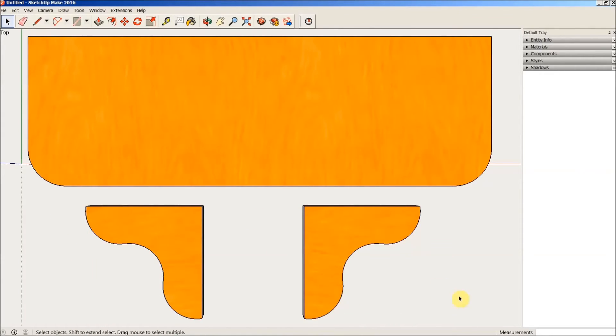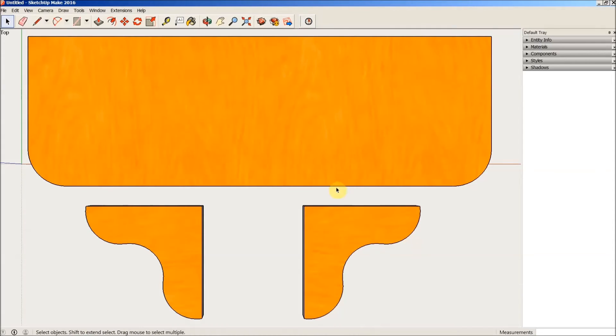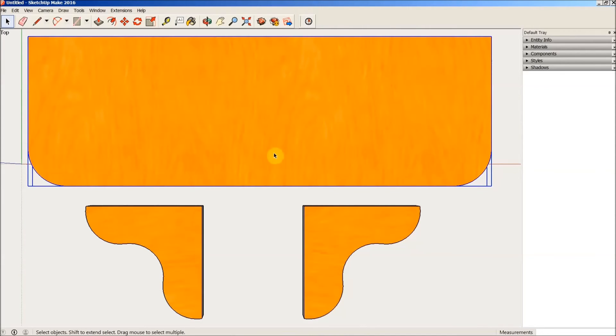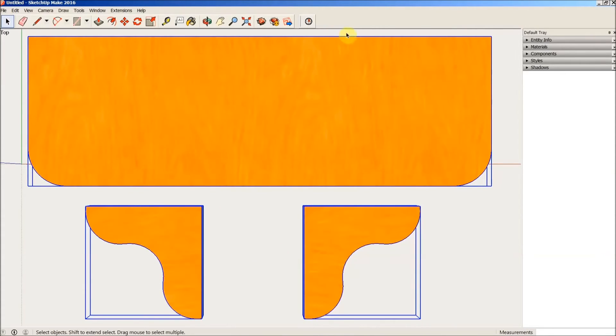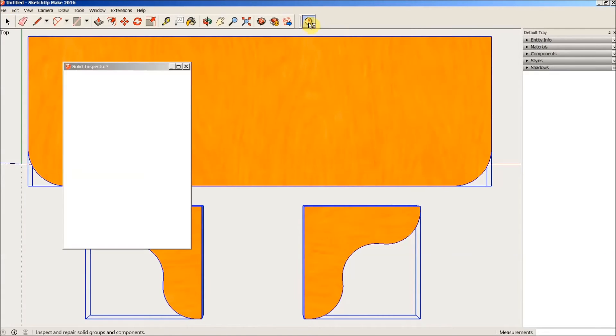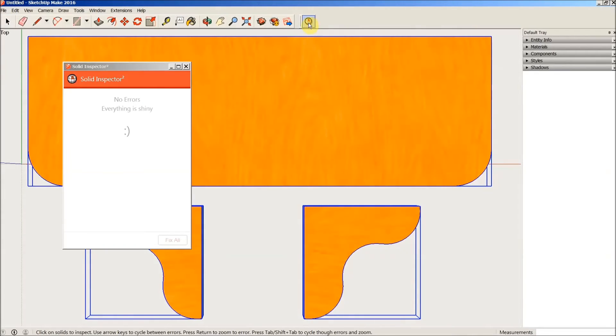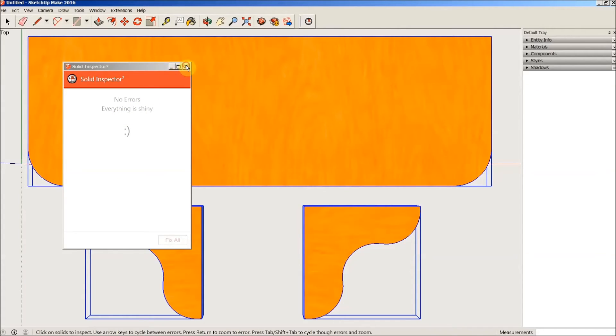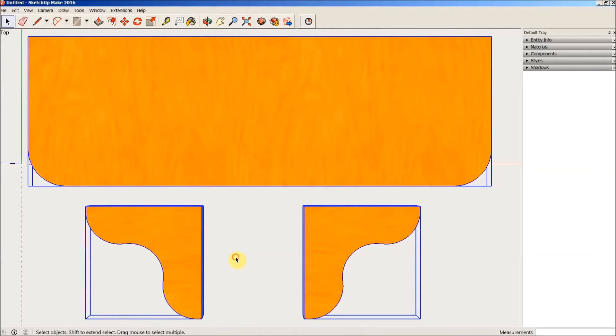We are now ready to go ahead and export this into DXF. One thing I do want to do now is use solid inspector just to check each one of my components. I'll select all three of them, click on the solid inspector, and it says there are no errors. Everything is shiny. I tell you, I don't know why I like that, but I do.